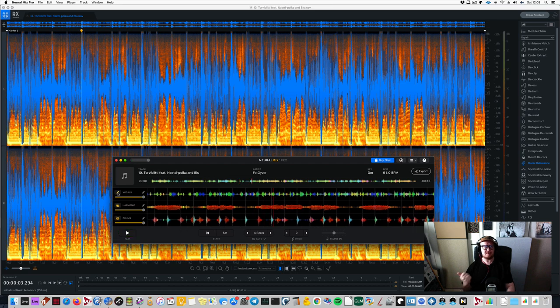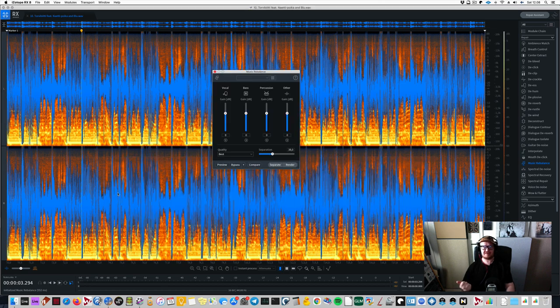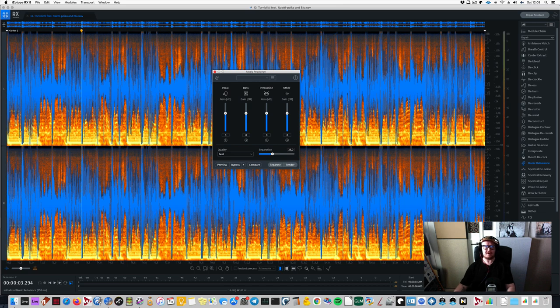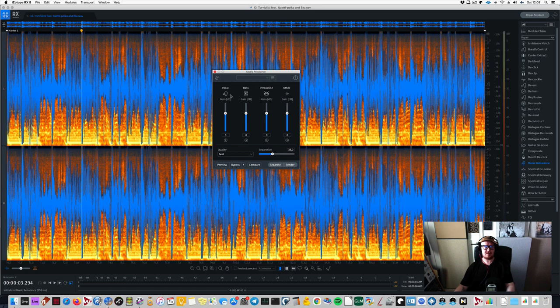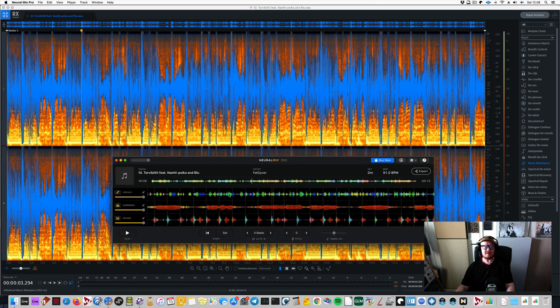So, okay, vocals, drums, and the rest. In RX-8, you have vocals, drums, and the rest. And then you have bass. So that is nice. Let's do a quick comparison. Let's go for drums only. Let me do this.